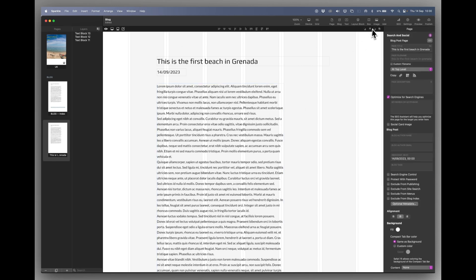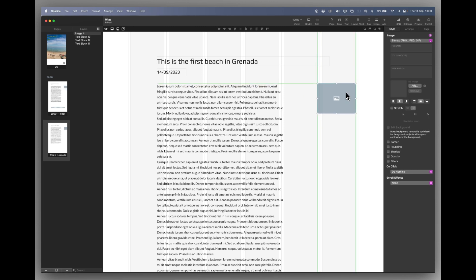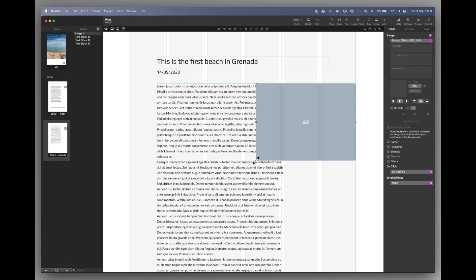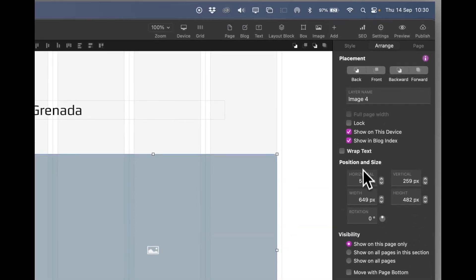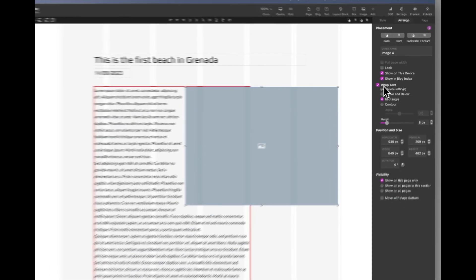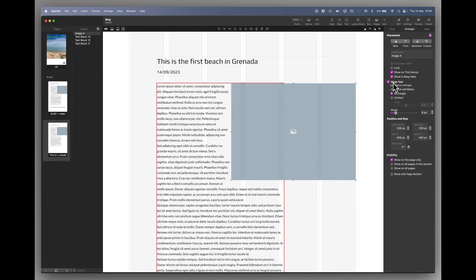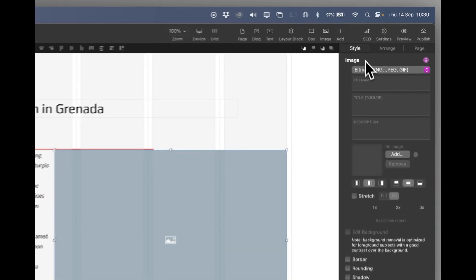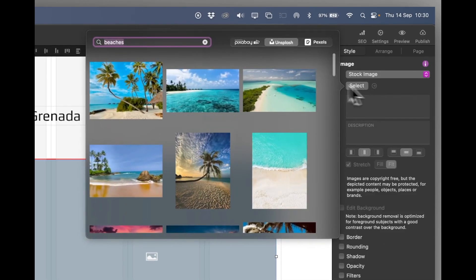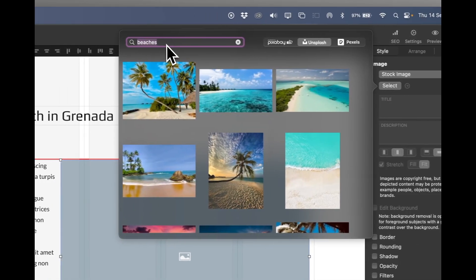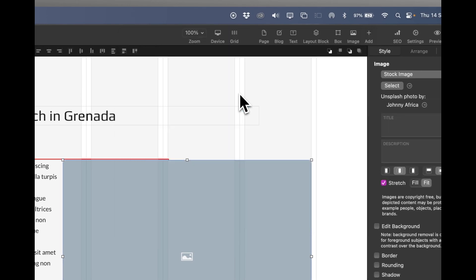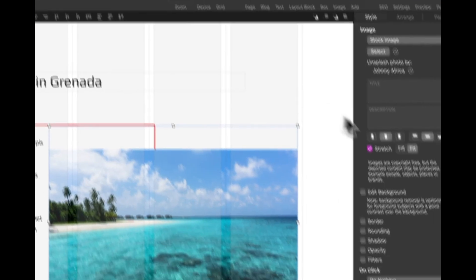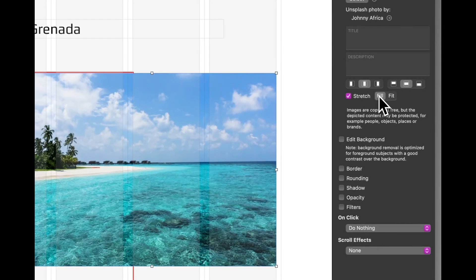And we'll add our first image. And because we've got some stock images on here I'm just going to add a nice big image to start with. Over the text go to the arrange menu and switch on wrap text. Back to the style menu and we've got some stock images. Select. And here I've typed in beaches and these are the first beaches that come up.